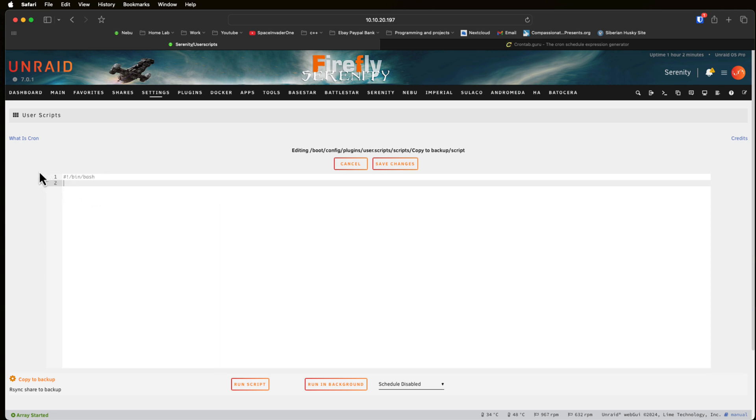You shouldn't delete this but if you were to by mistake it doesn't really matter because user scripts is smart enough that if it doesn't detect it here it will be able to run the script anyway. But still it's good practice to always include a shebang at the top of your scripts. Okay so let's make a really simple script using rsync.